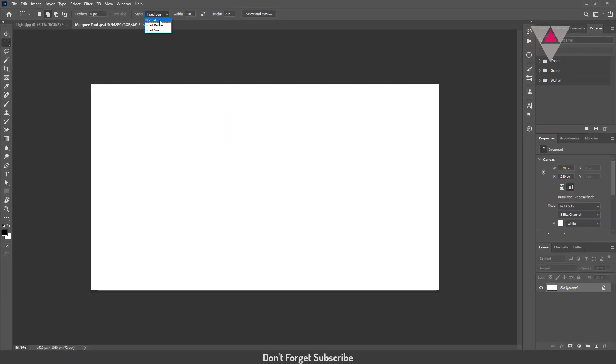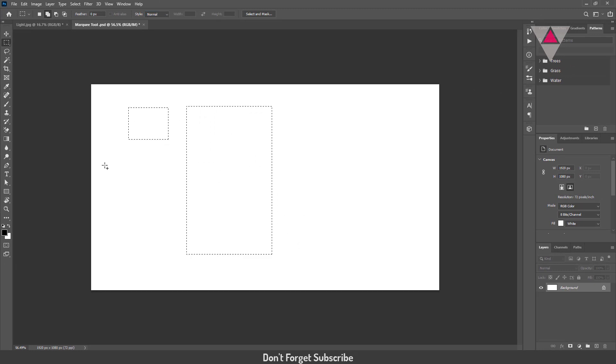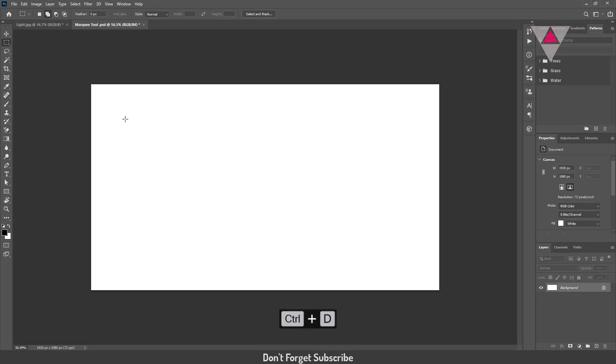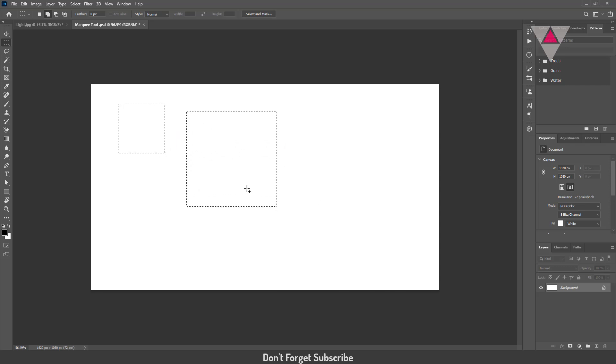One more last thing I forgot to discuss here, you are free to select an area whatever you need. But if you hold down the Shift, you will be able to select an area of a square.